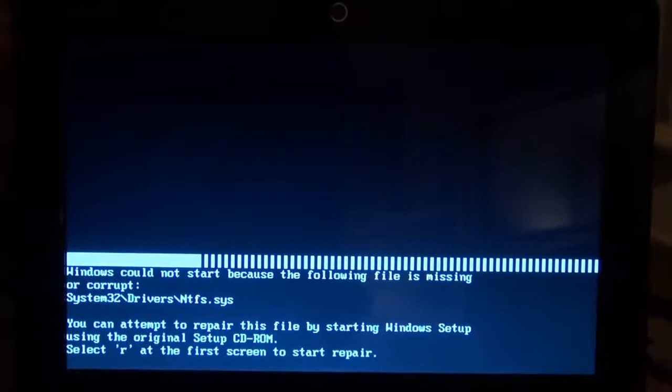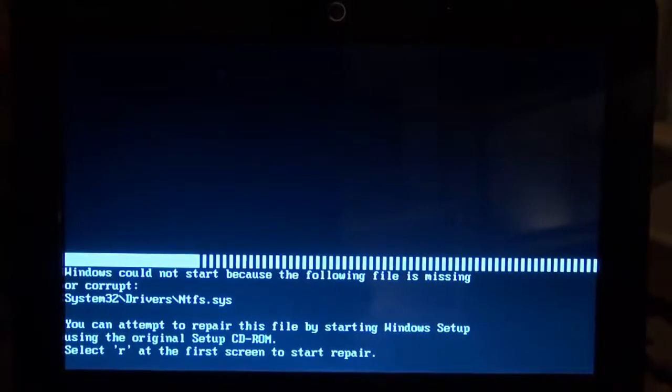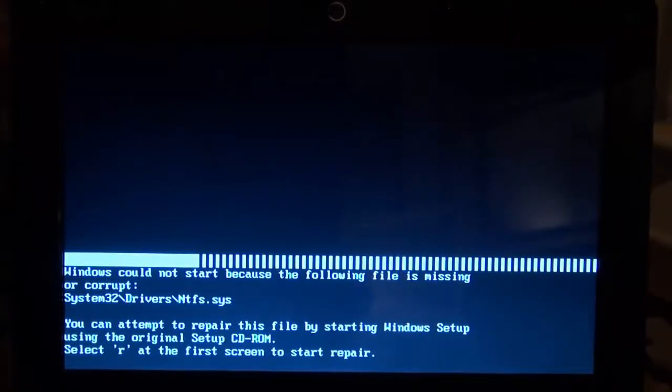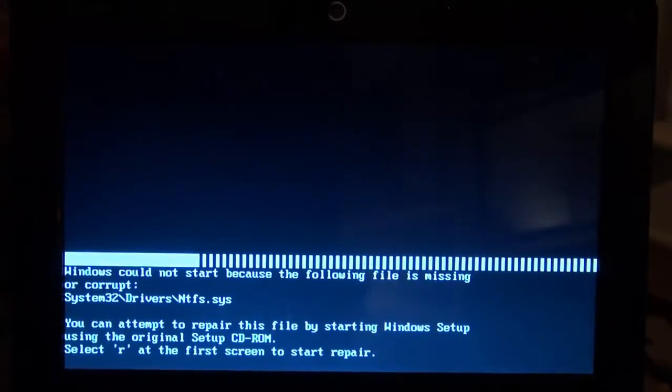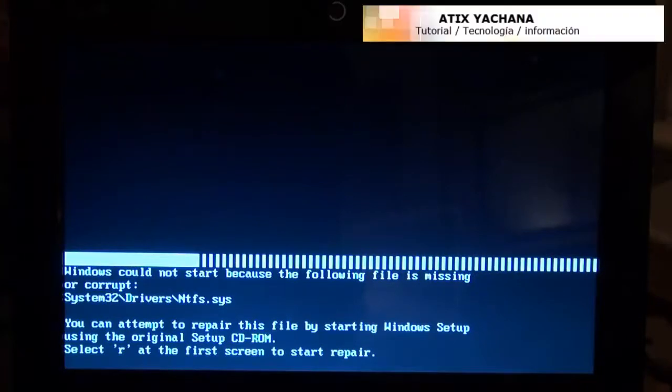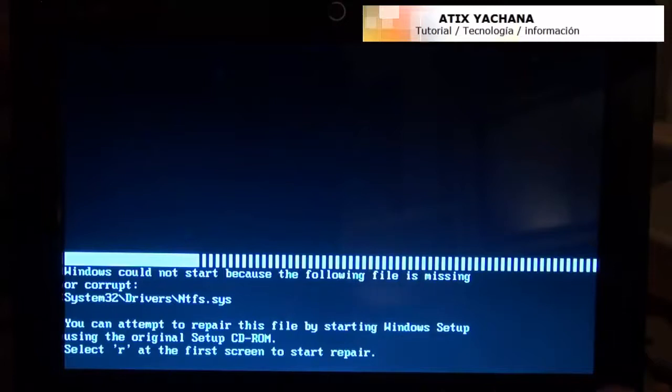I'm having problems booting up, and I already tried to fix that ntfs.sys file and it didn't work. So what I'm going to try to do is restore it to factory settings, and to do that we're going to restart the computer.